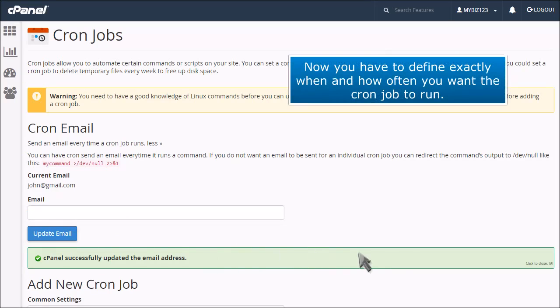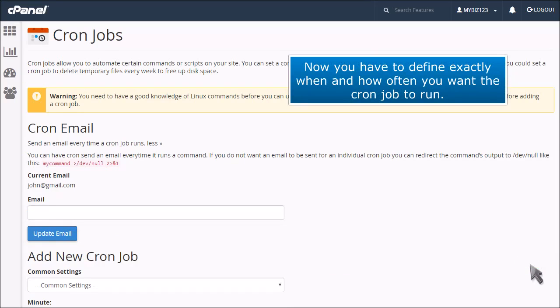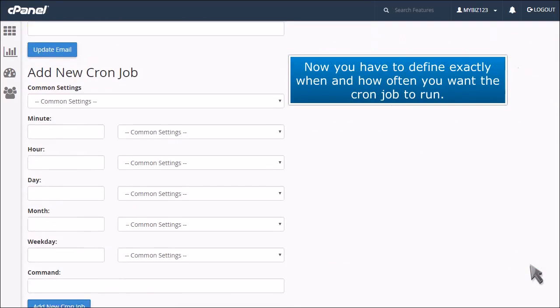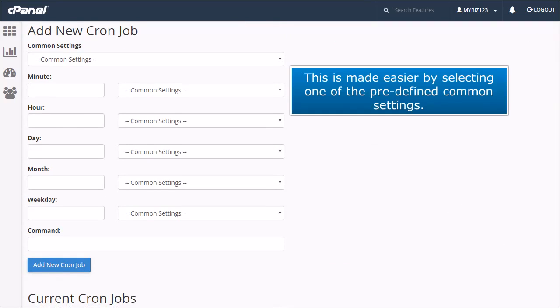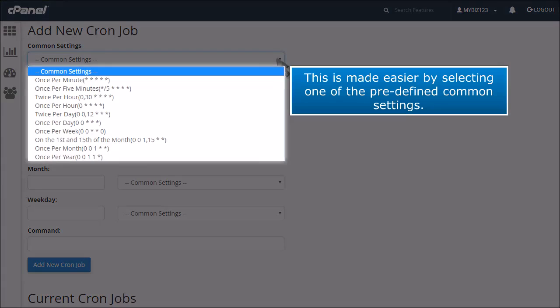Now you have to define exactly when and how often you want the cron job to run. This is made easier by selecting one of the predefined common settings.